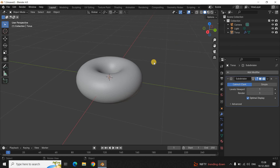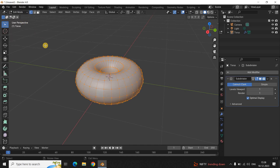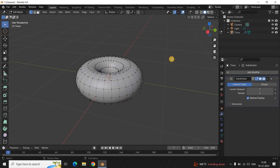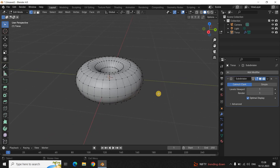To create deformities, you first need to change the mode from Object Mode to Edit Mode. Right here you can see Object Mode is selected — click on it and select Edit Mode. The moment you do, you'll see a kind of web take over your donut, and this web will help us create deformities.